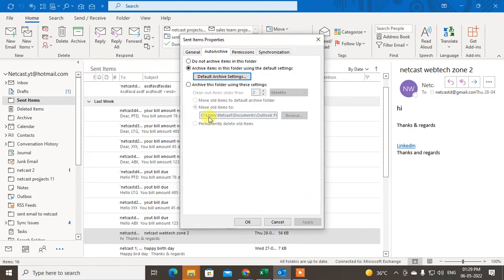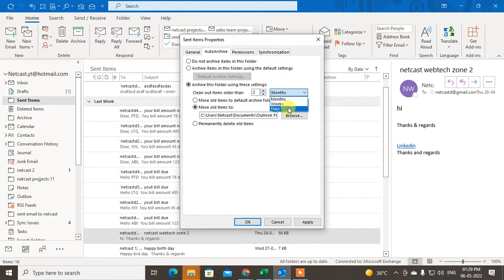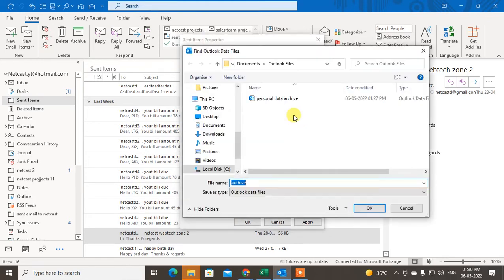In Documents there is an archive file you can select. If you want to archive only the Sent items, go to the option called 'Archive this folder using these settings.' You can clear out items older than two months, one month, or specify days or weeks. Then move old items to the Sent items folder or to a particular Outlook PST file.